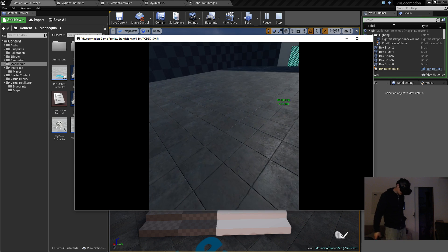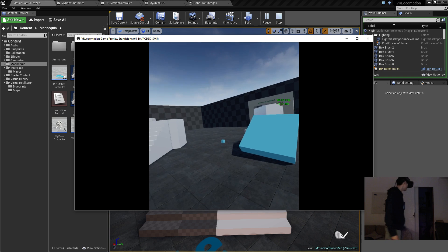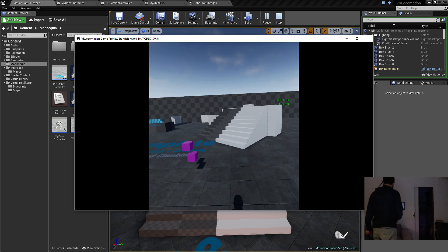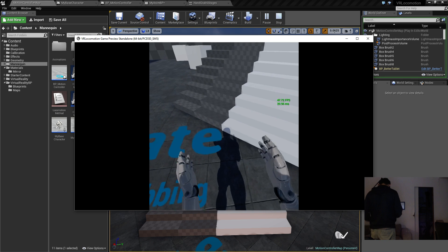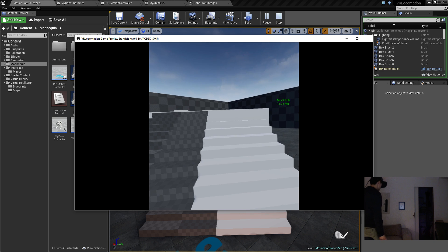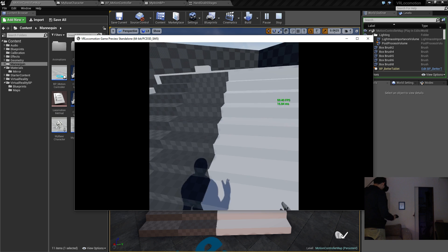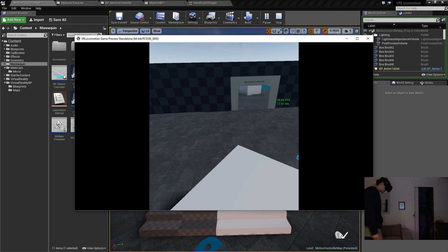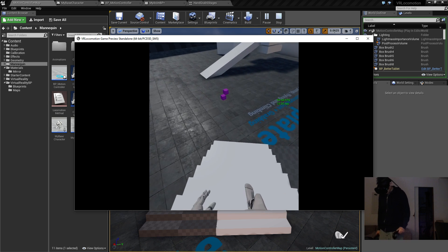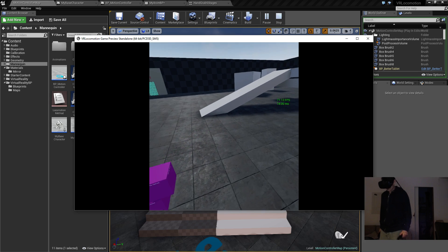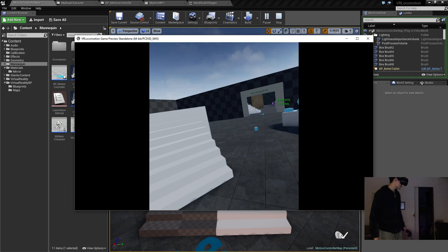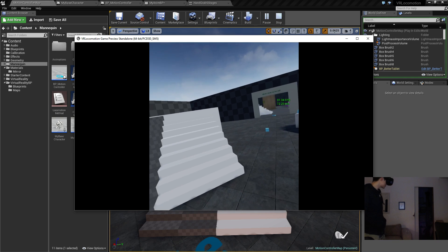Anyway, we have the stairs here. So you can see I can walk up these stairs and I can also walk down these stairs here.